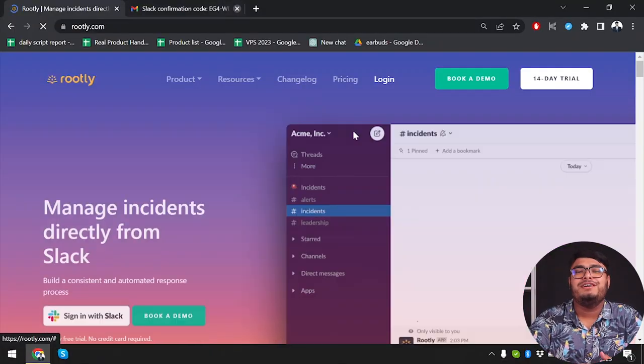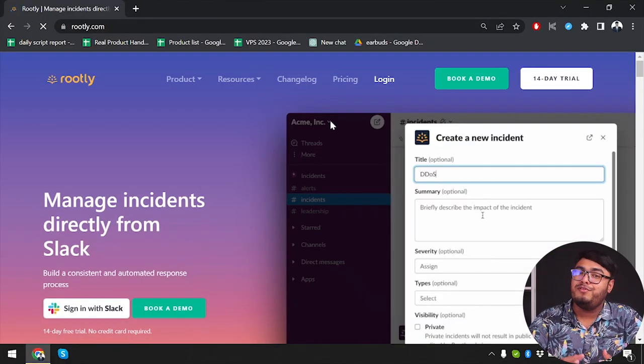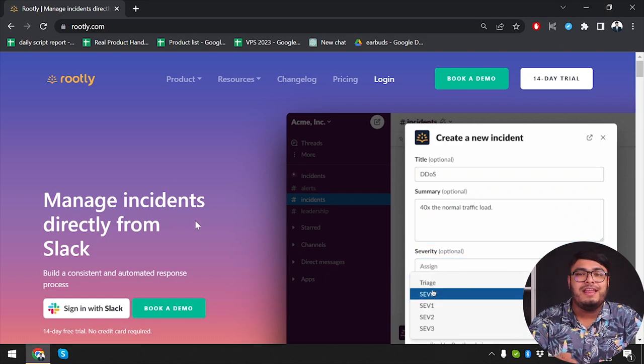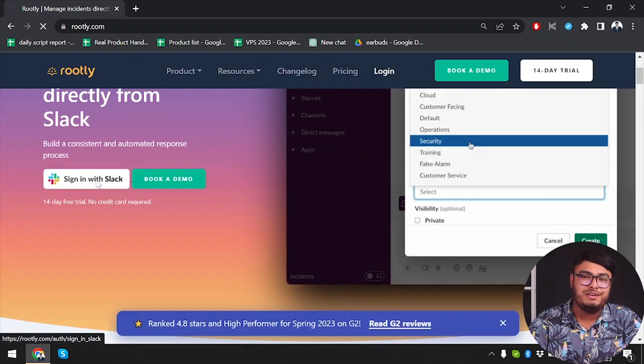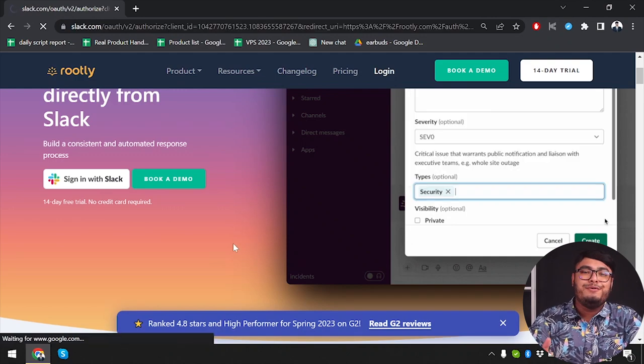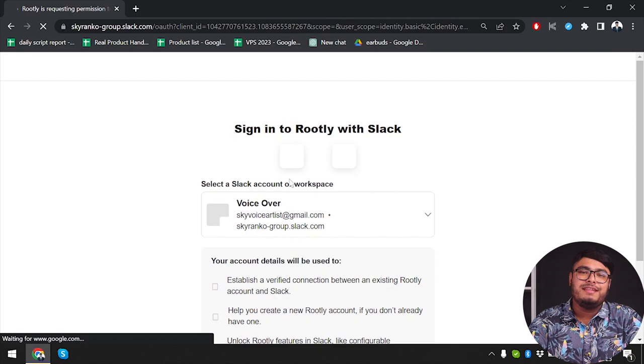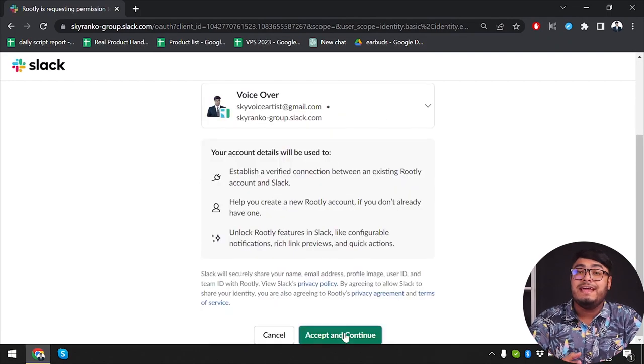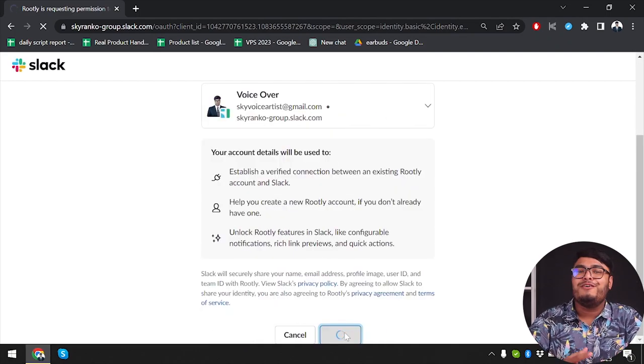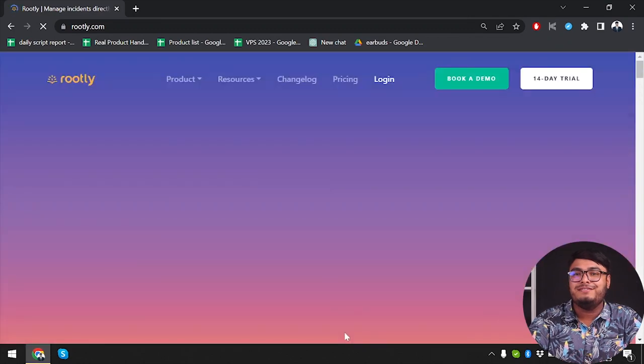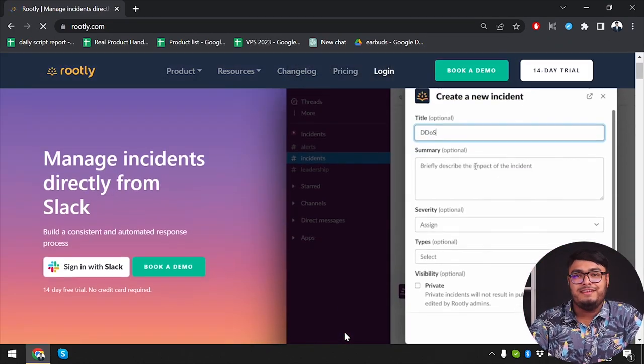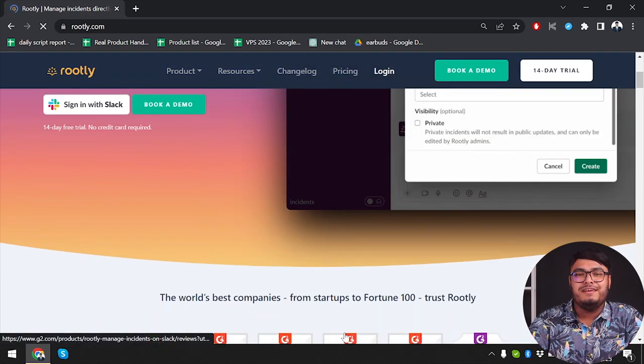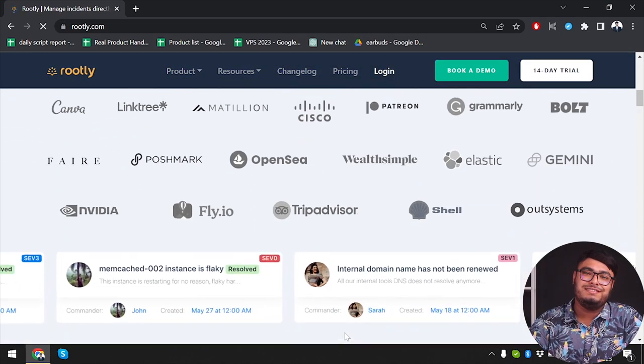Rootly offers a range of powerful features. It provides incident tracking, allowing teams to monitor and manage incidents in real-time. With Rootly, you can set up automated workflows and notifications, ensuring that the right people are alerted at the right time. Rootly also provides comprehensive incident reports and analysis to help teams identify patterns and improve their incident response processes.